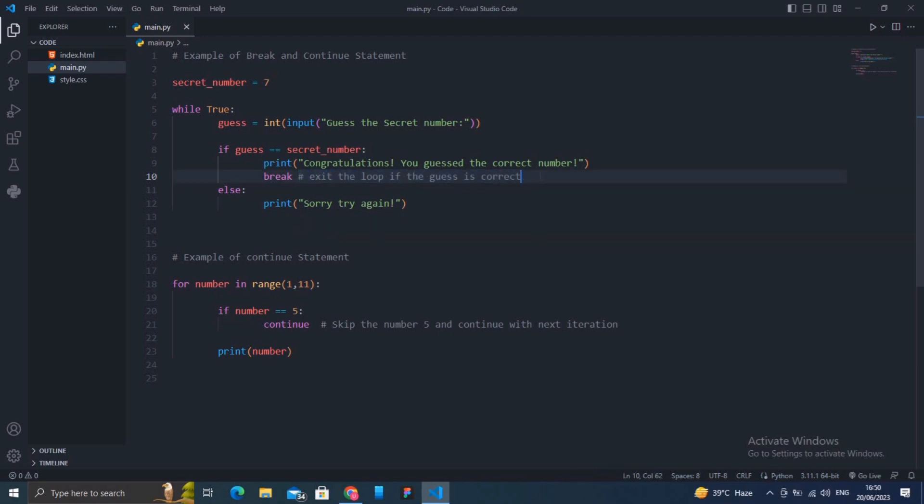The break statement stops the execution of a loop prematurely when a specific condition is met. That's all about the break statement. Next is the continue statement.